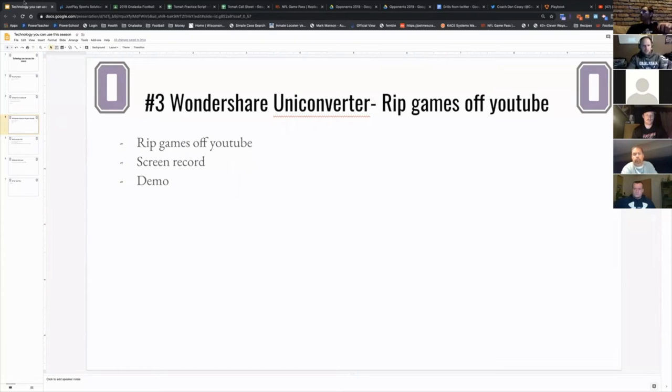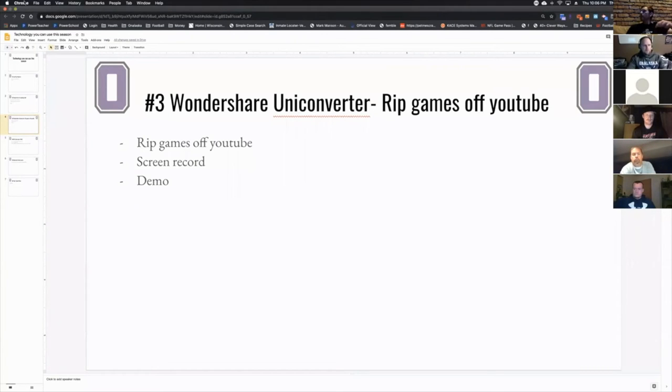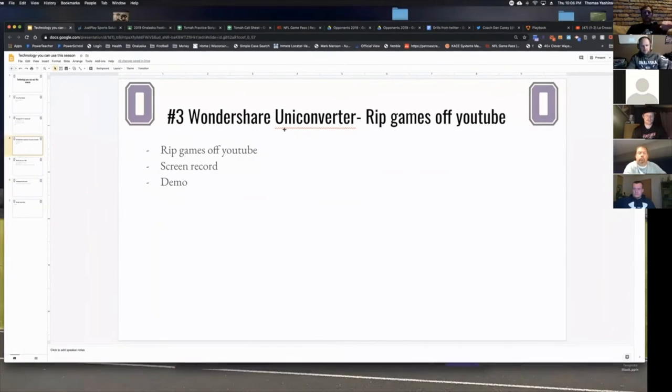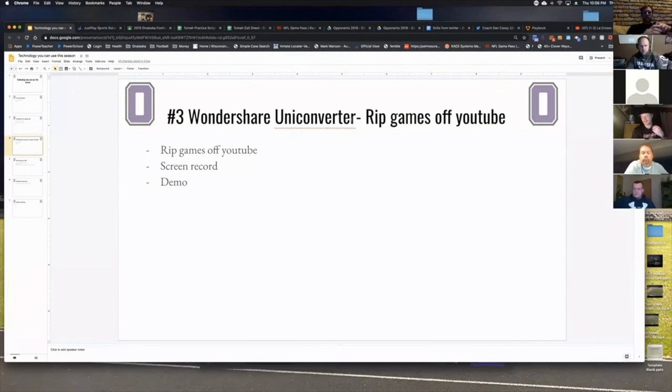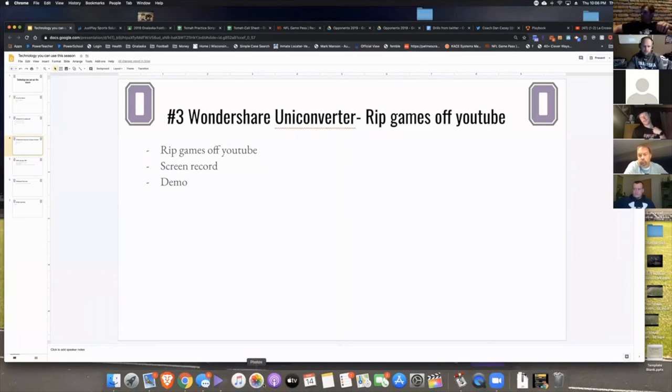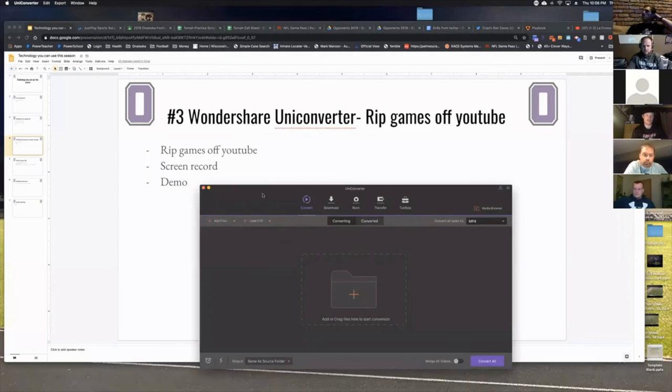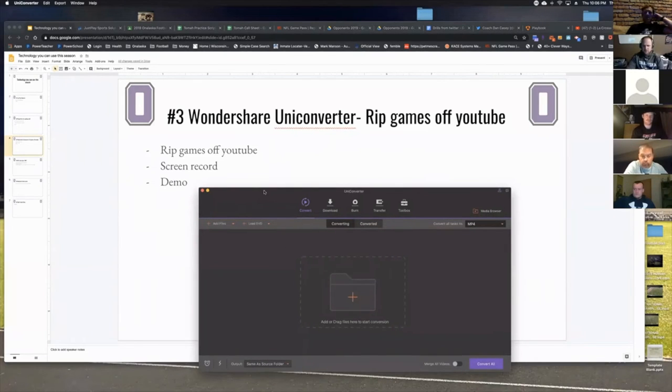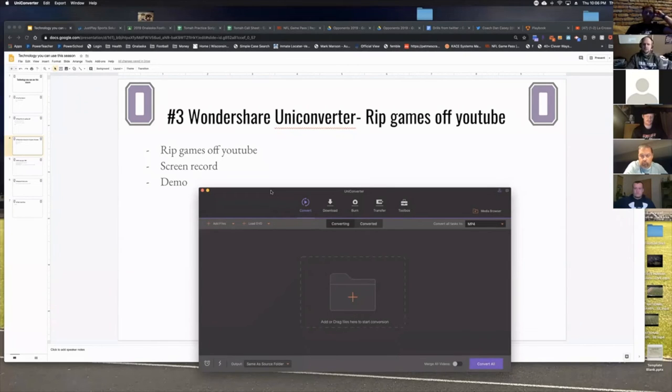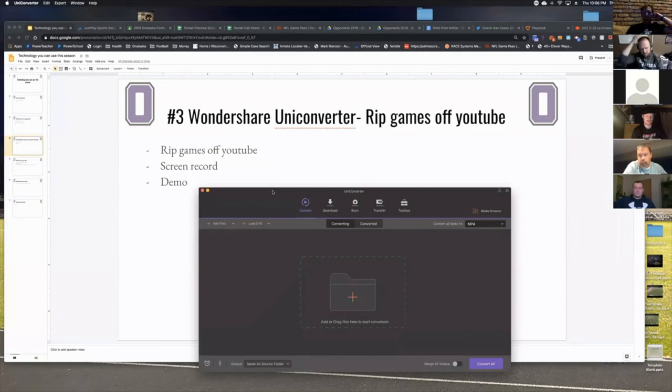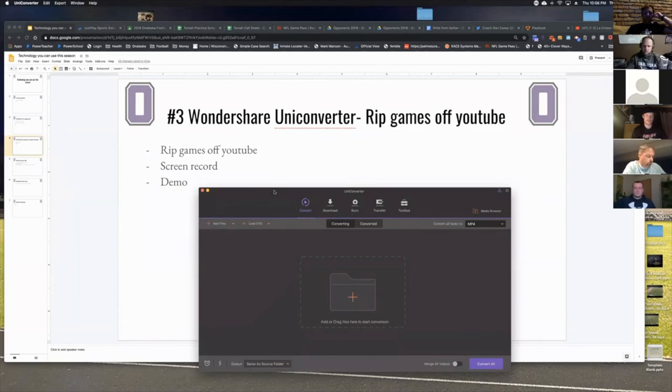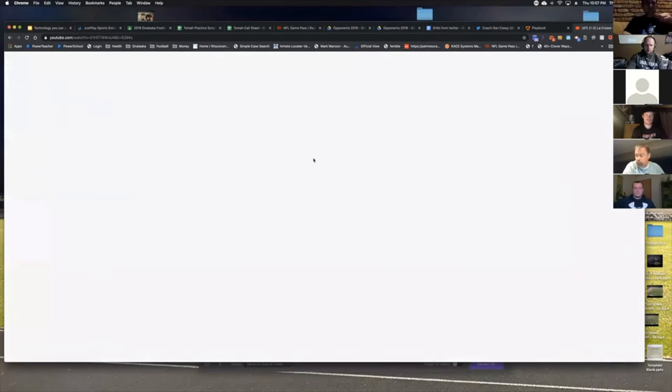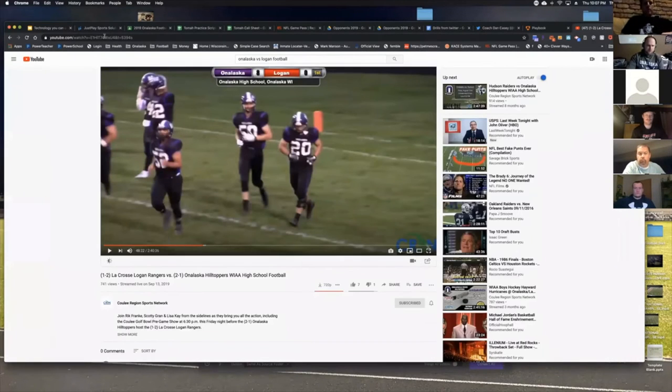What I use to do that is called Wondershare Uni Converter. I know there's free ones out there, I've paid for this one. I think it's $50, there's an educational discount, and if you got one license you could give it to everybody on your staff as long as they're on the same platform - either Windows or Mac. The passcode doesn't work across platforms, you got to be on the same platform.